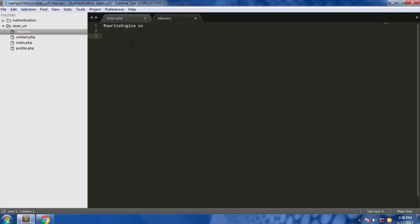Type rewrite rule. We're using the caret sign for the string we're looking for in the URL in the first place. First of all, we're looking for profile, then forward slash.